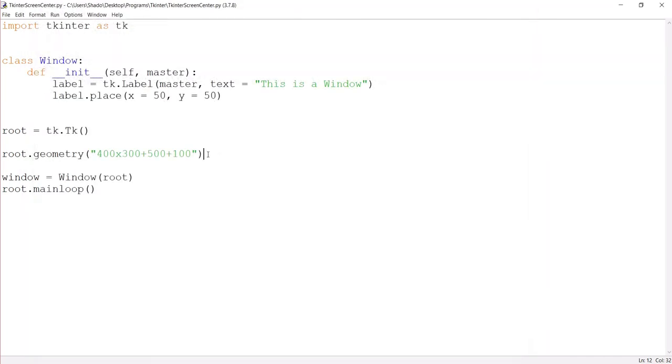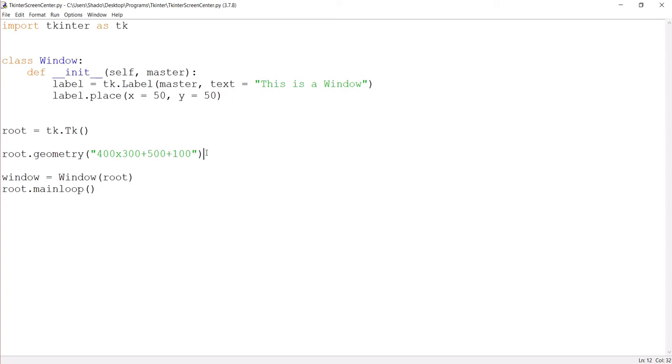So basically, when we run this code, our 400 by 300 window is going to show up 500 pixels along the X axis from the start of the window, and 100 pixels below the top of the window. So let's just run this. And there you go. You see, there's roughly 100 pixels between the window and the top of my screen, and 500 pixels between the window and the start of my screen. So this is how the geometry function works. Now, obviously, we know how to change the position of our screen now. But how do we know at what exact location it needs to be for it to be dead center?